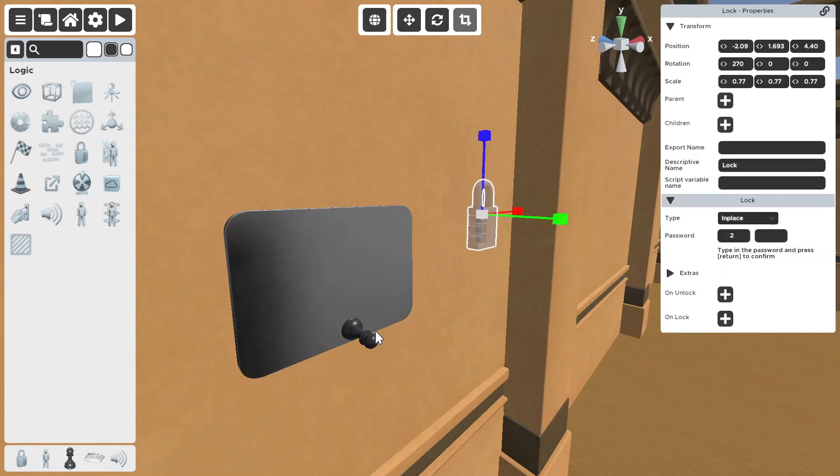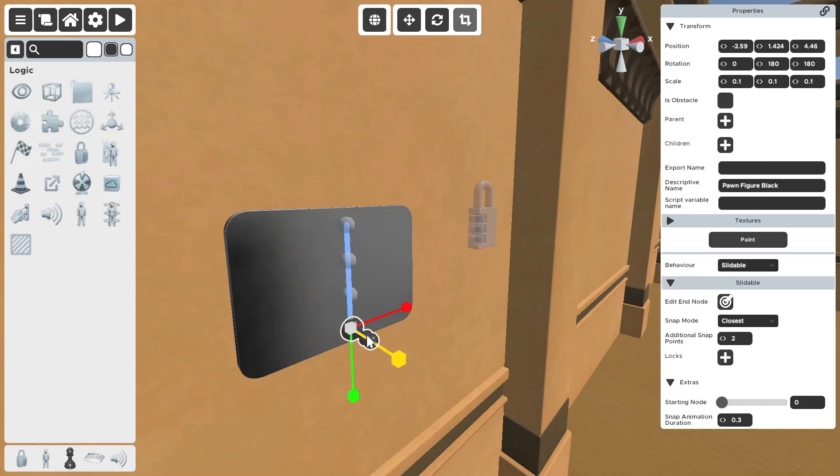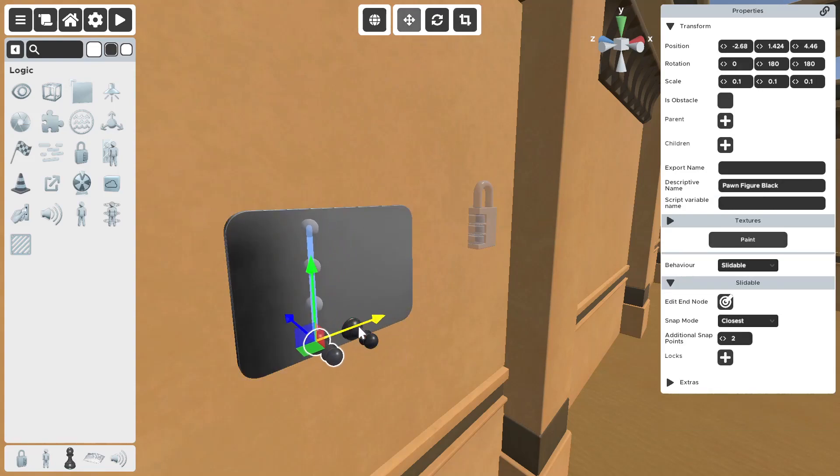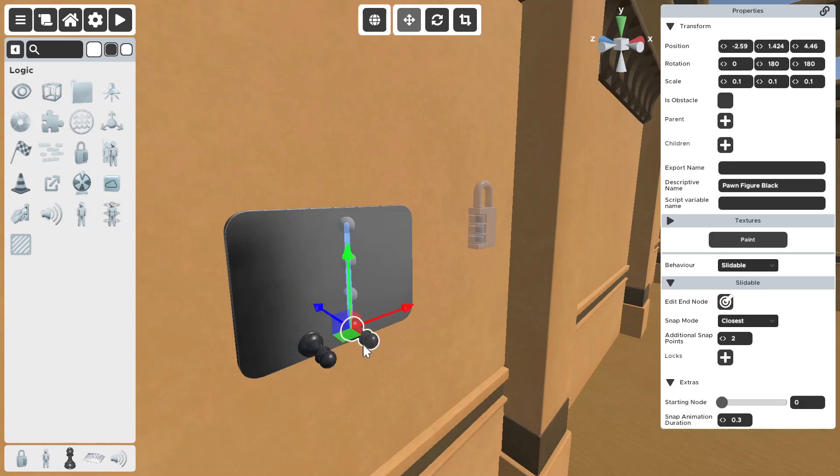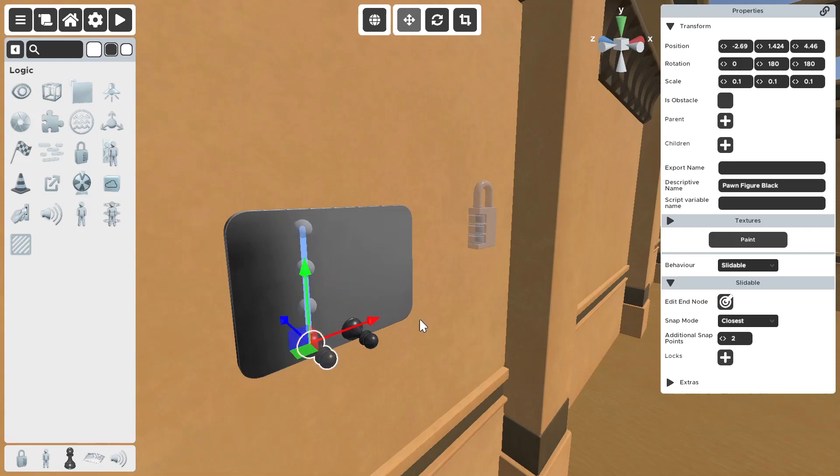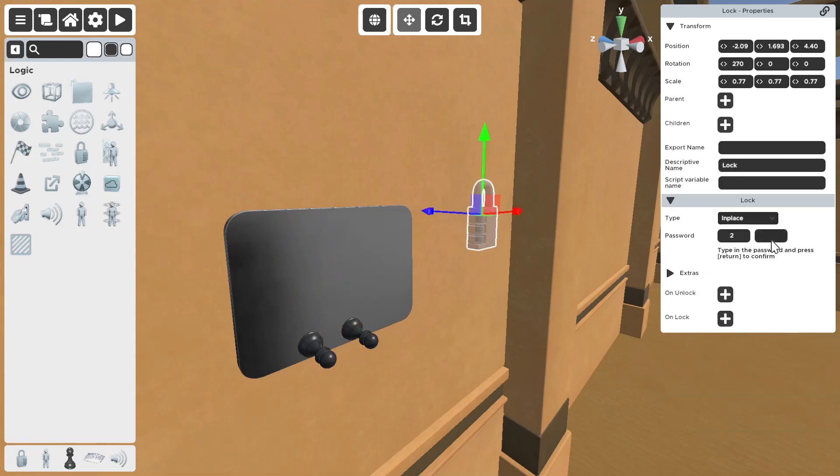Each slottable needs its own number. So, let's say we had two of these in here. So, we have two. We need two numbers. Just put one. So, two numbers, two slottables.